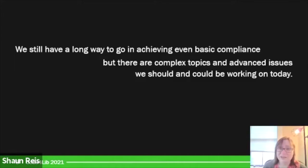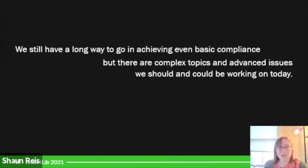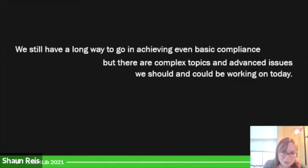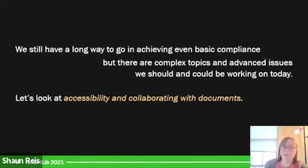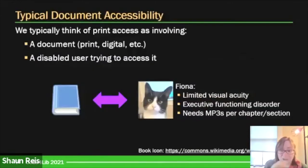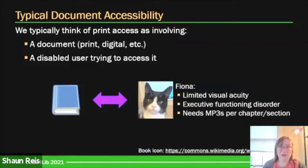That is exhausting, because it's not only that we're having to repeat ourselves. There are complex topics and advanced issues that we know exist that we should be working on, but we can't because we're stuck doing this basic advocacy. So I'm going to take a few moments to talk about one of these topics that really interests me — one that goes back to my doctoral days. I'm going to talk about accessibility around collaboration, particularly collaboration with documents.